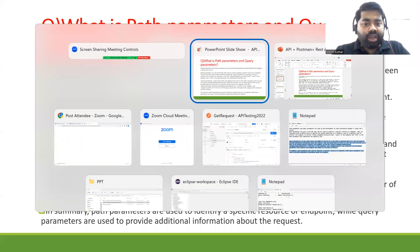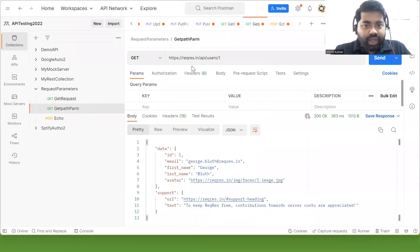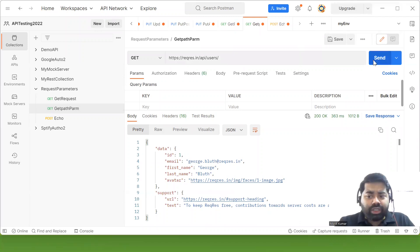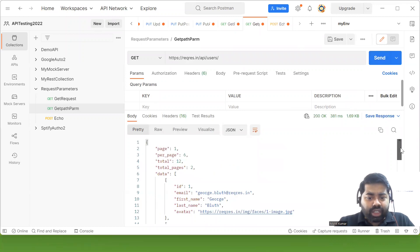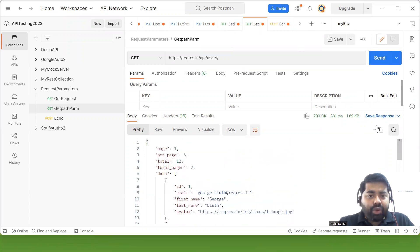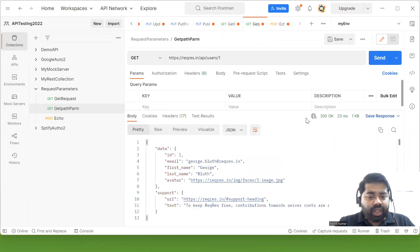Let me show you the example in Postman. You can see here we have a request, and if you hit this request you will get all the users. You can see we have pages of users with IDs. But if I want a specific user, I'll write '/users/1' — and then you get only one user's data. This is your path parameter identifying that specific user.